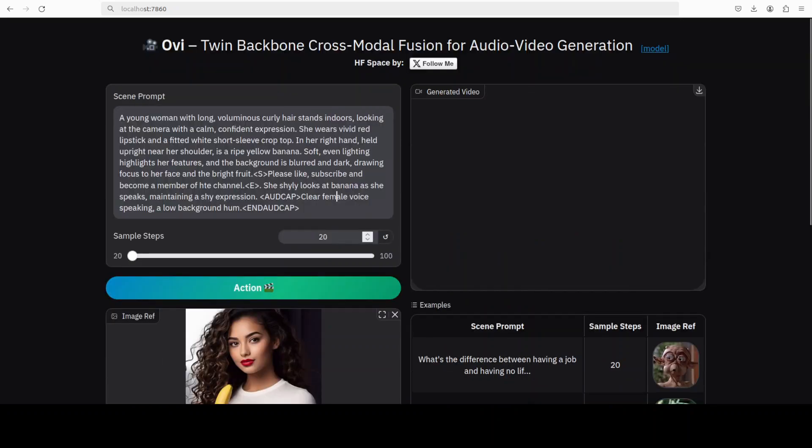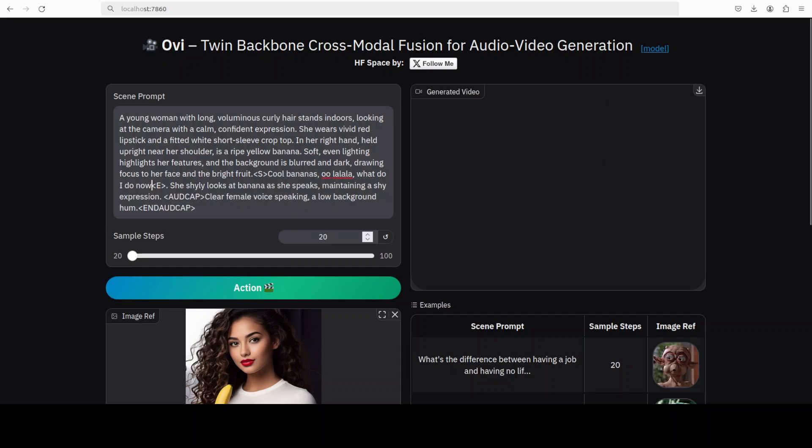The description of the image is that a young woman with long curly hair stands indoors and all that stuff. Now for the text, let's go with something playful, so she is saying 'Cool bananas! Ooh la la! What do I do now?' Then some description, and then the audio: it is a clear female voice speaking, a low background hum.